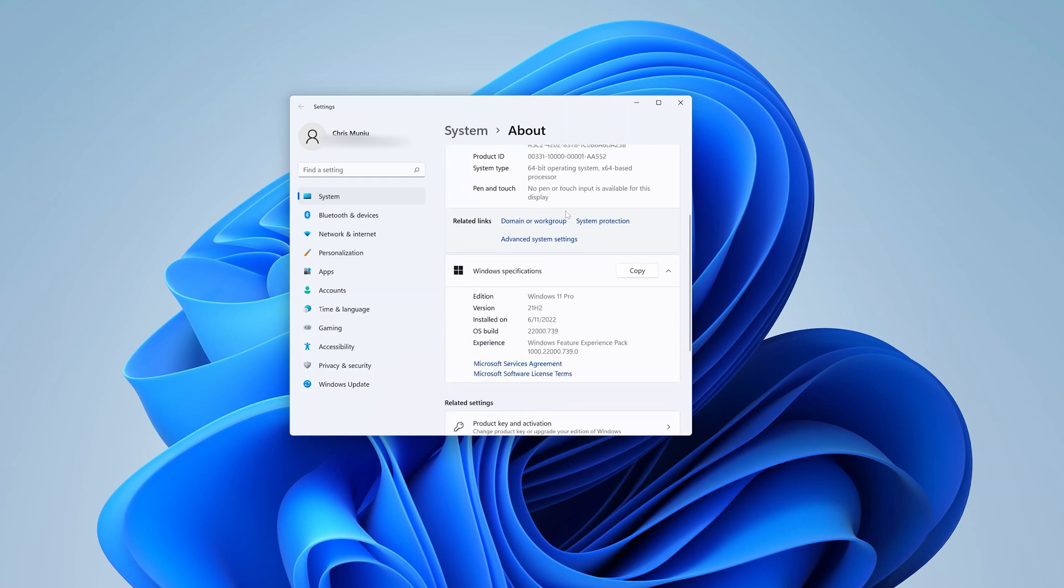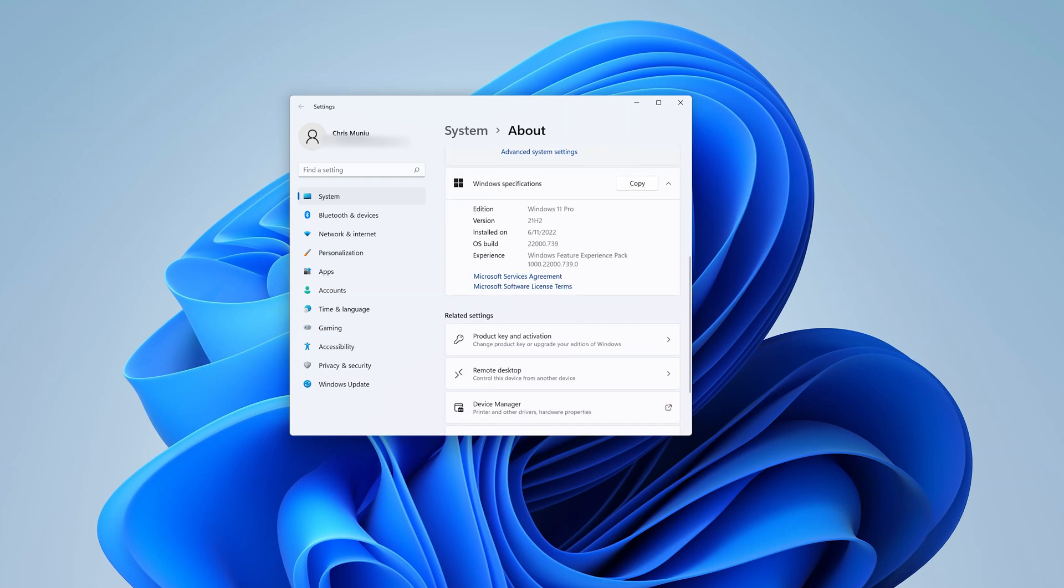If you scroll down, you can see the specifications of my operating system. I have Windows 11 Pro, and you can see the build number there.